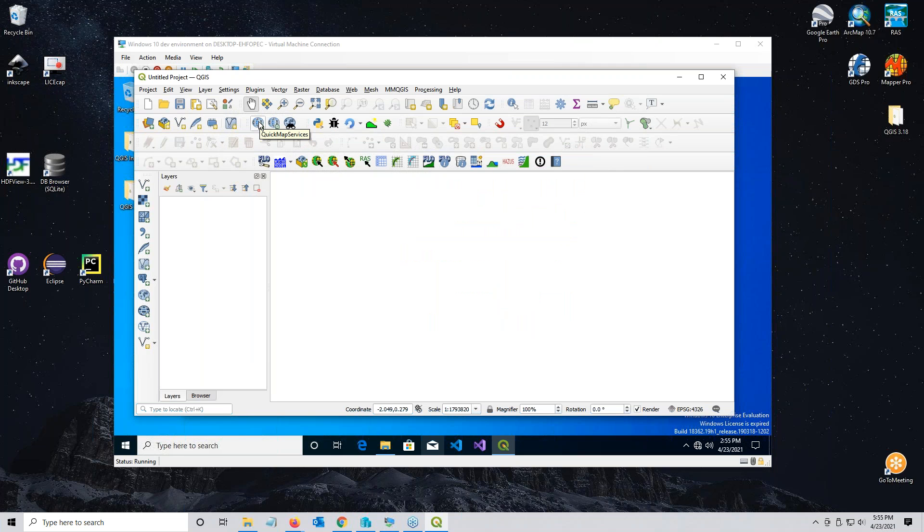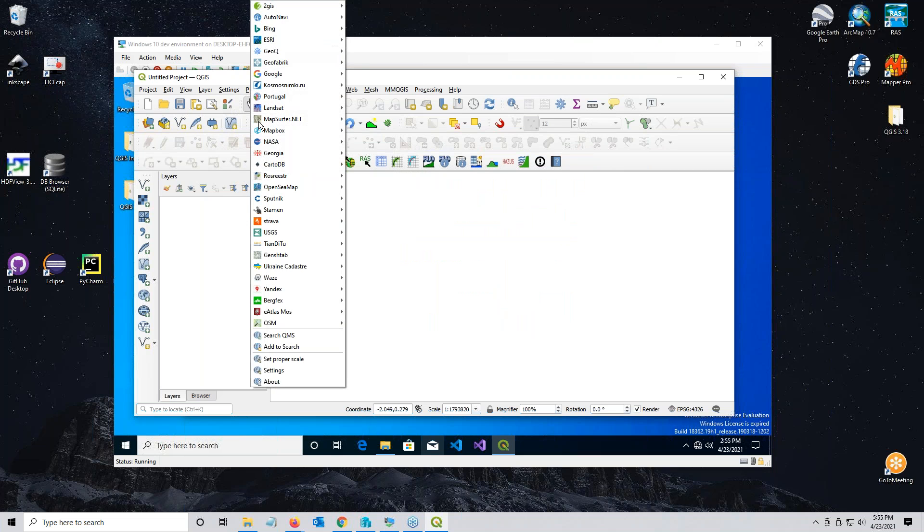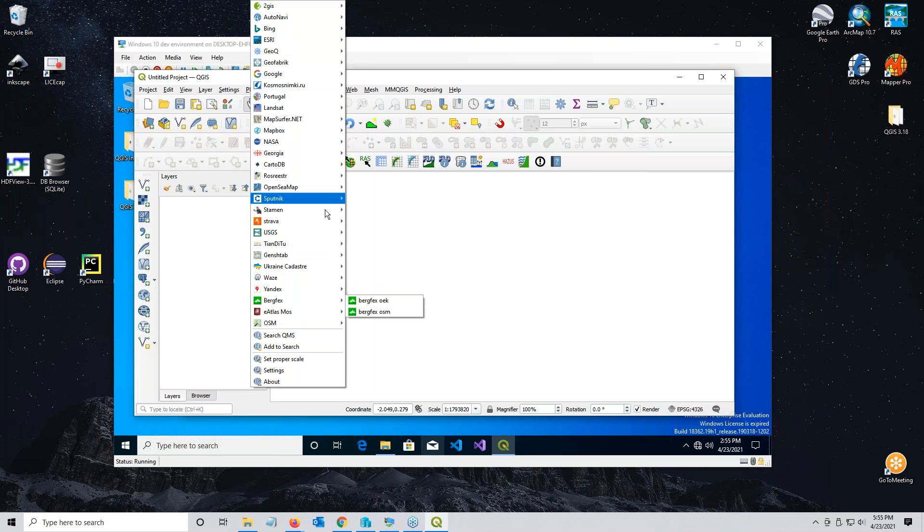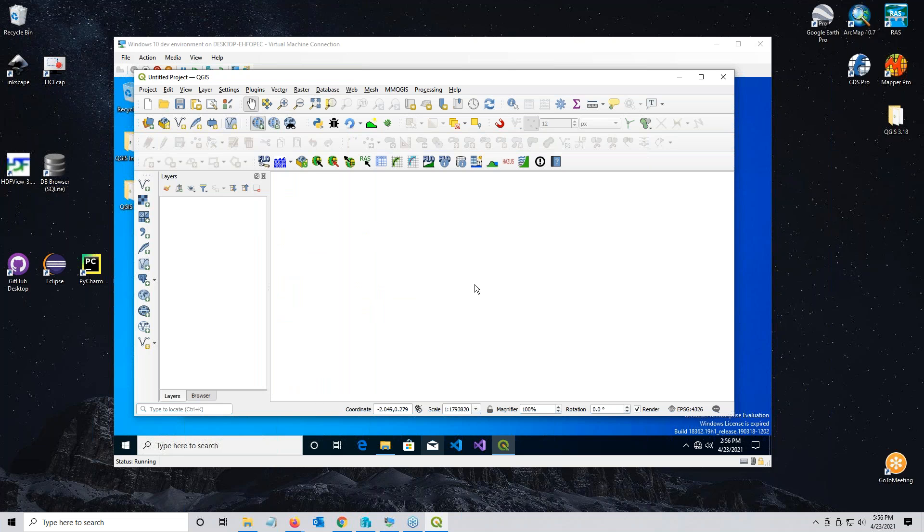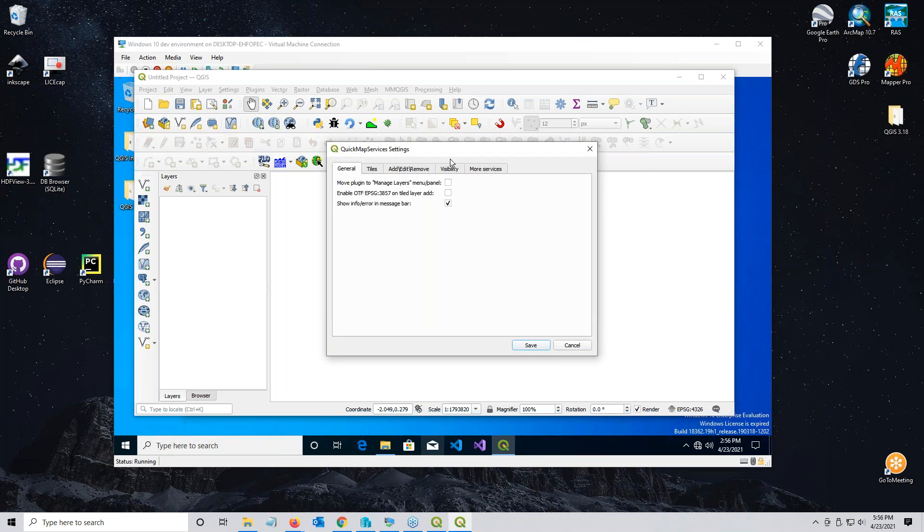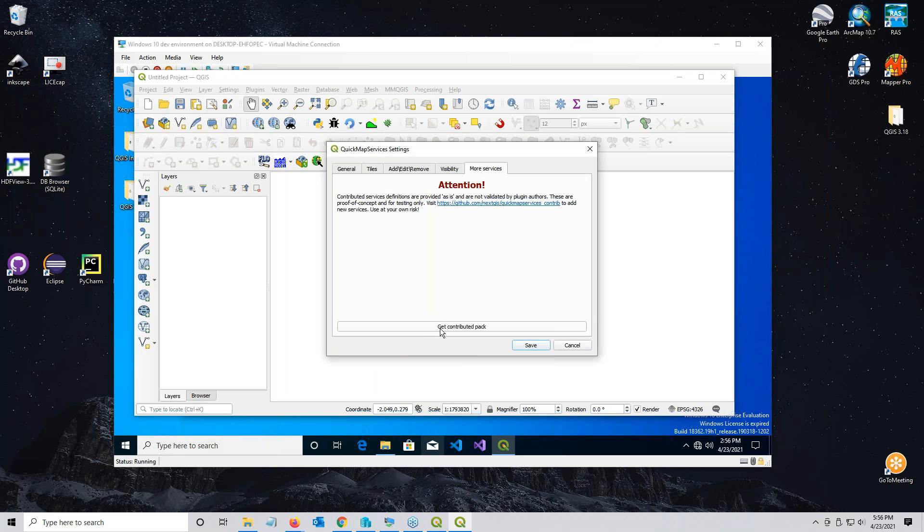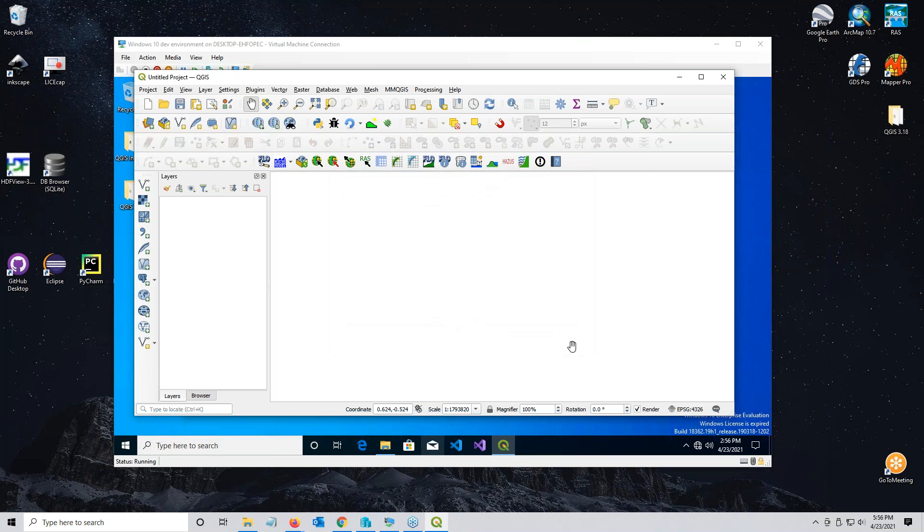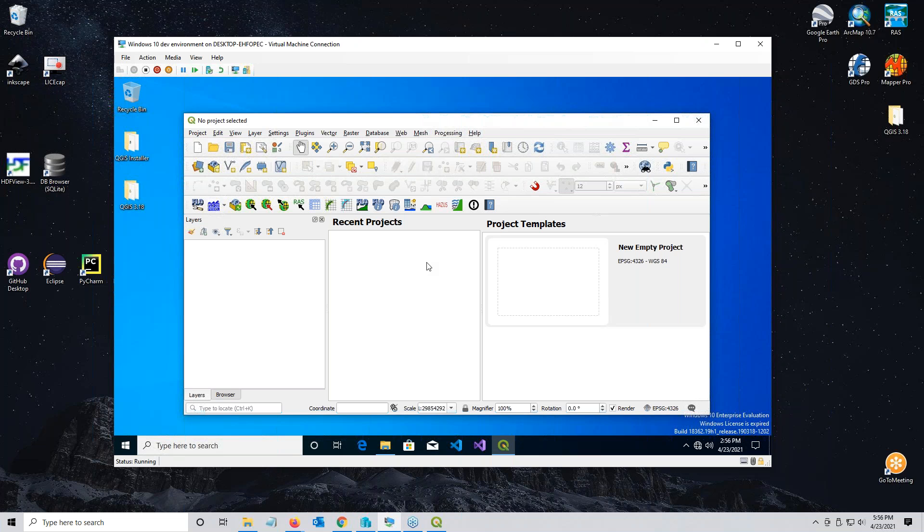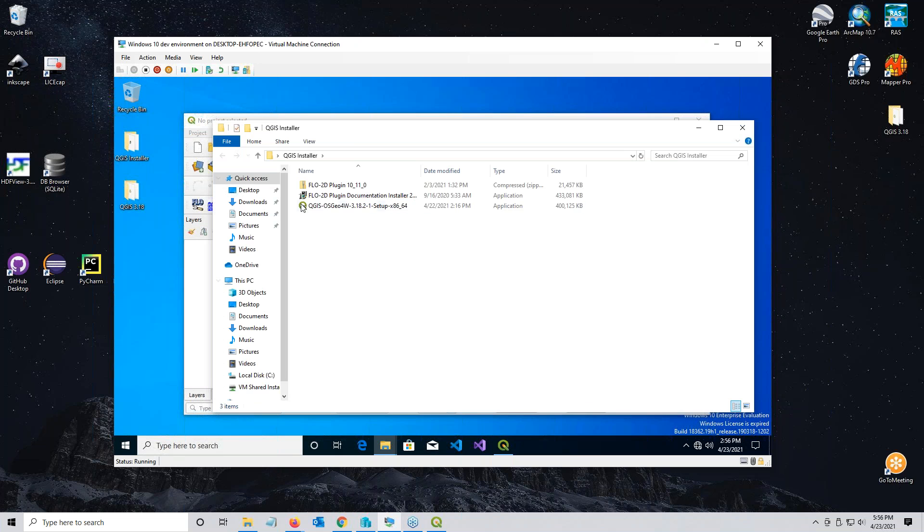Once you're completed, you can close this. There's one more step on the quick map services. Click it and you're not going to see everything here the first time you install it. Go to settings, then more services, and get contributed pack. Once the contributed pack is loaded, click save. You have to have an internet connection to do those things.